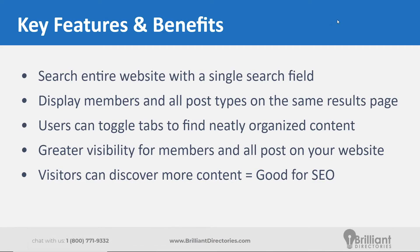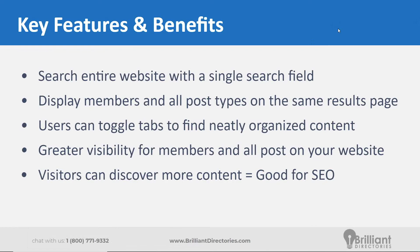It allows your visitors to discover a lot more content on your website rather than the default search fields, which would only typically allow them to search one content type at a time, whether it's a member search or a blog article search or a classified search or anything else like that.